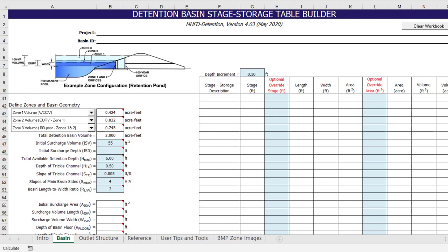The same concept applies to the outlet structure worksheet when going back to modify parts of the outlet structure. If all of the necessary inputs have been provided, the program will automatically update all of the modified pulse routing methods each time a user input value is changed.